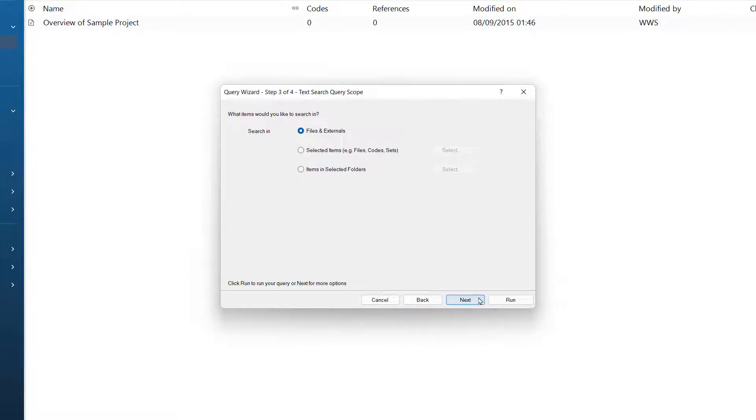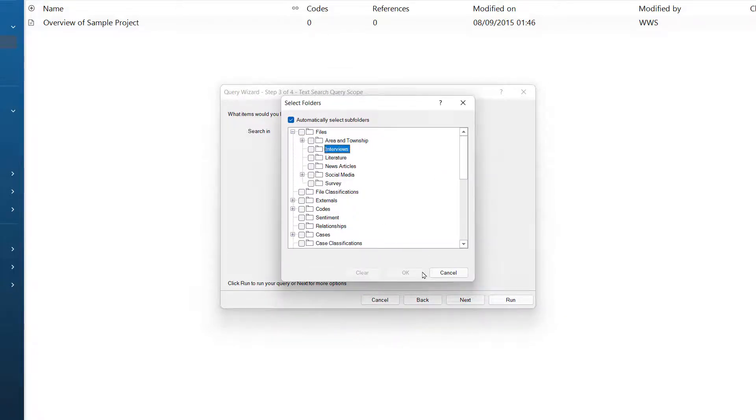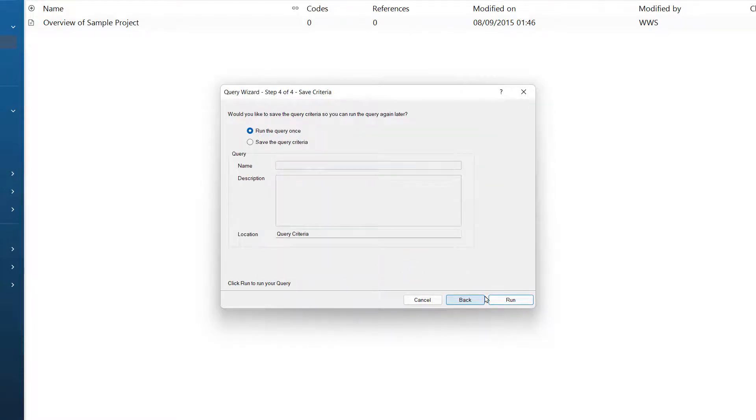It also gives us the option to limit this query to just particular source files, so I could search in all of the files or just selected items or folders. In this case, I am just going to have a look at the folder containing the interviews. Once ticked, I can click ok and then click next.